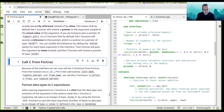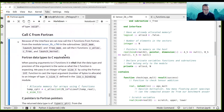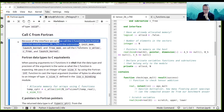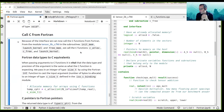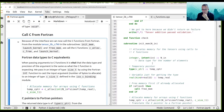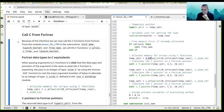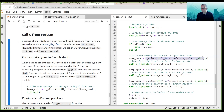We've got passing by value and calling C from Fortran. Because of this interface, we now call the C functions from Fortran. From the module tensorlib_c.f90, in the subroutine init_mem, we are calling the C function using calloc.